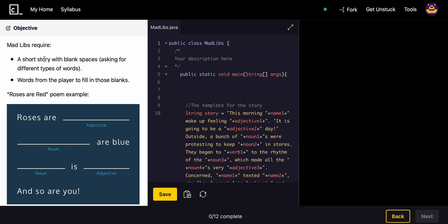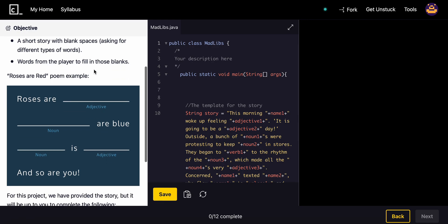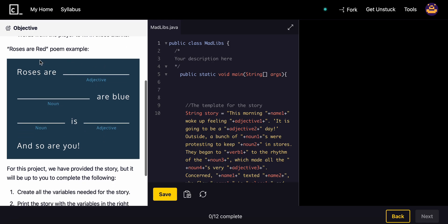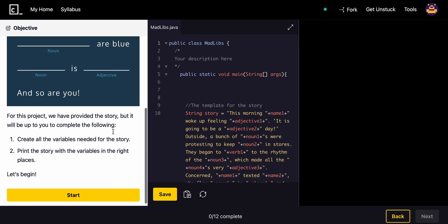Mad Libs require a short story with blank spaces asking for different types of words and words from the player to fill in those blanks. Roses are blank, blank are blue, blank is blank, and so are you. This is an example.